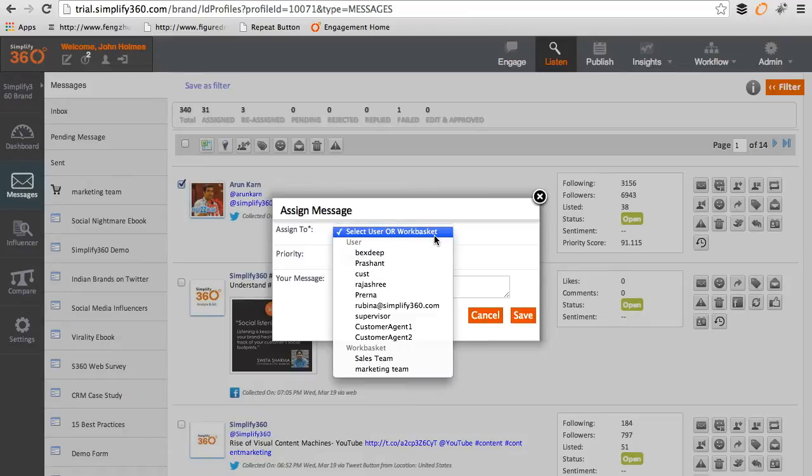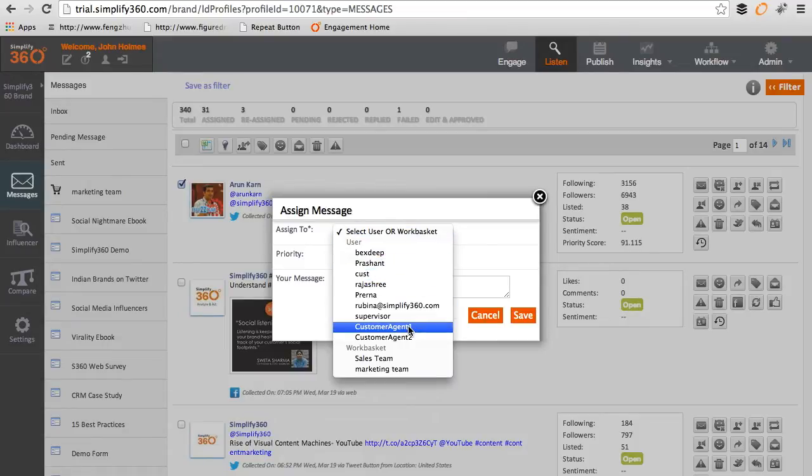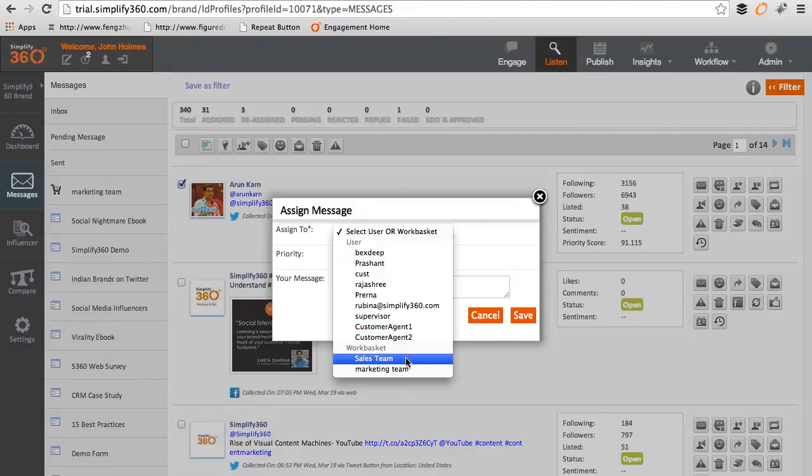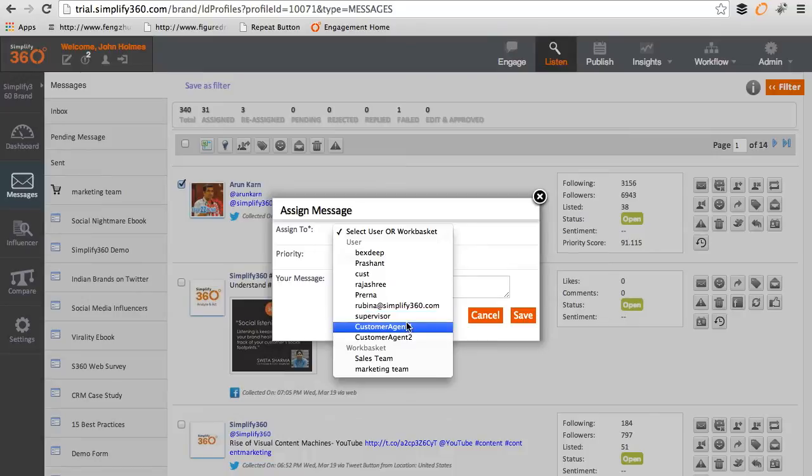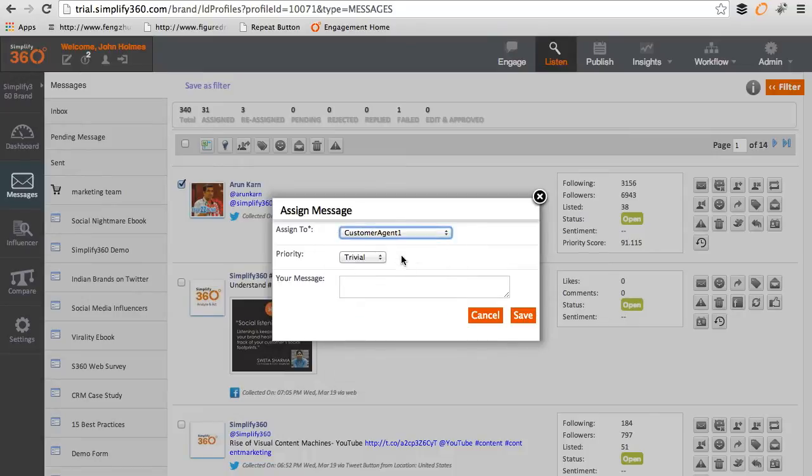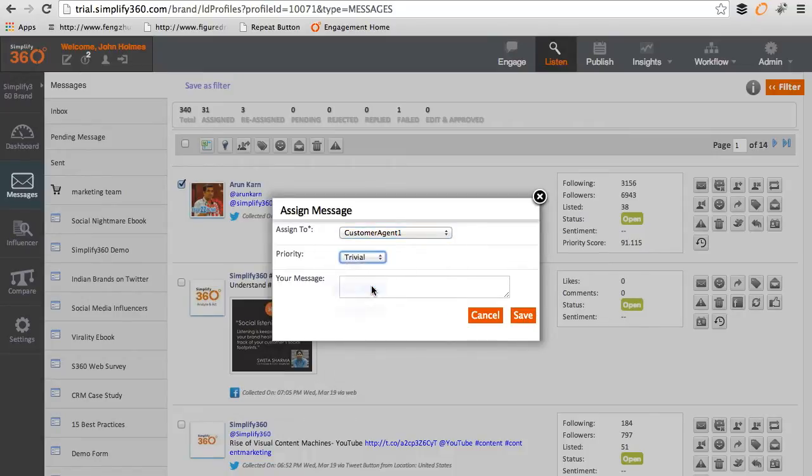In Simplify 360, groups of agents are defined under work basket. Now set the priority and leave a note and click on save.